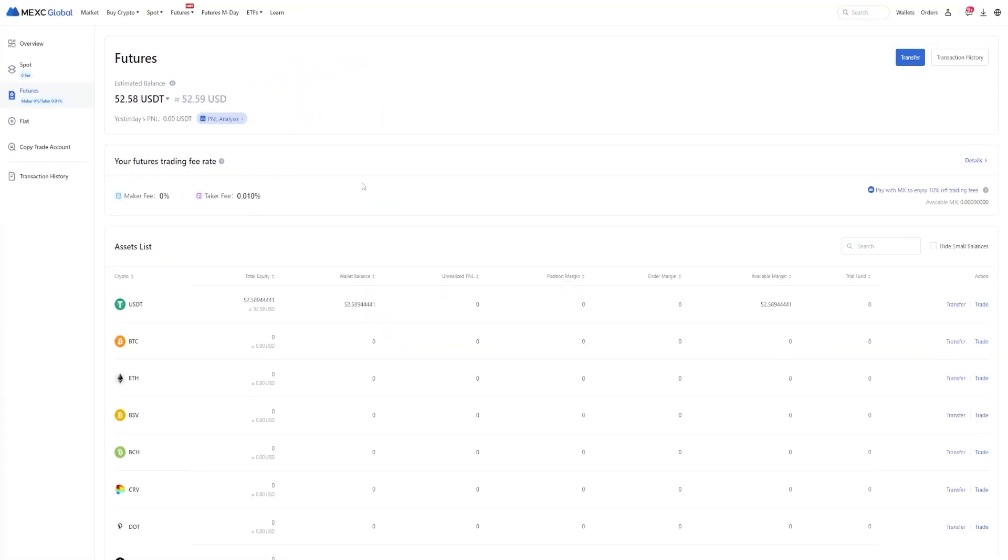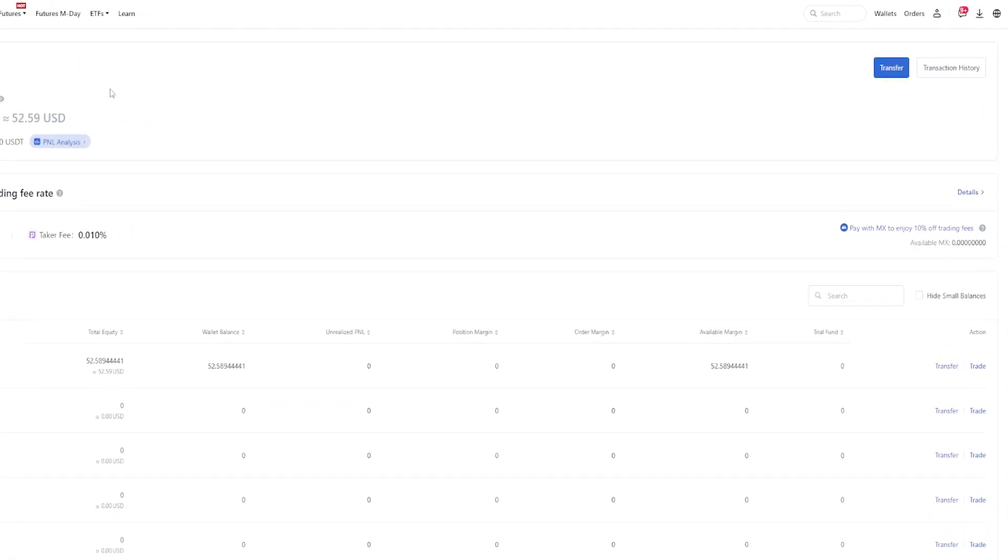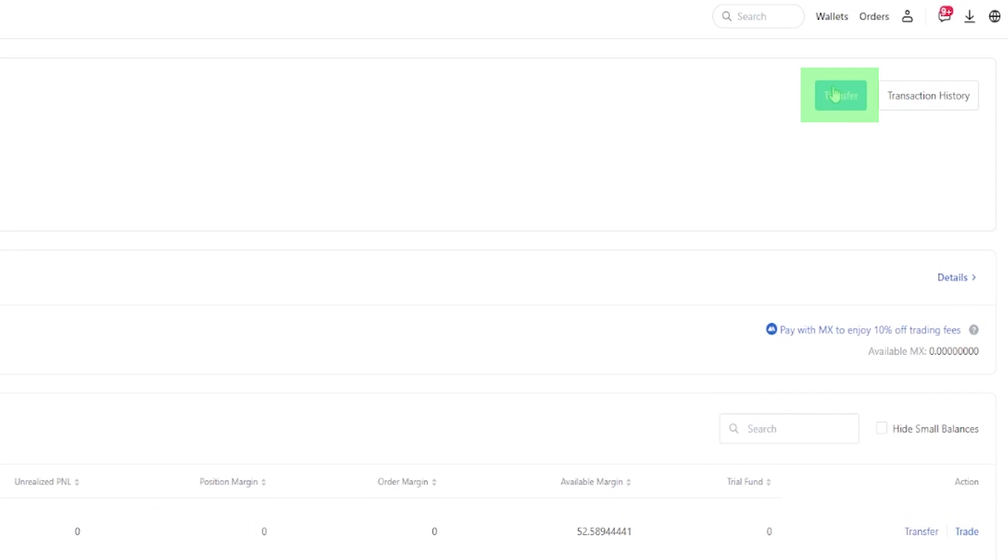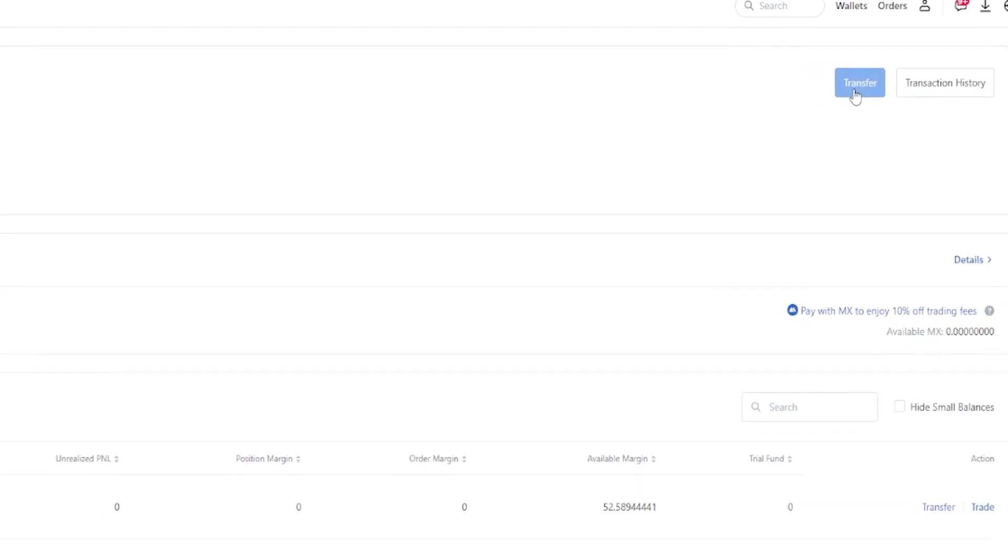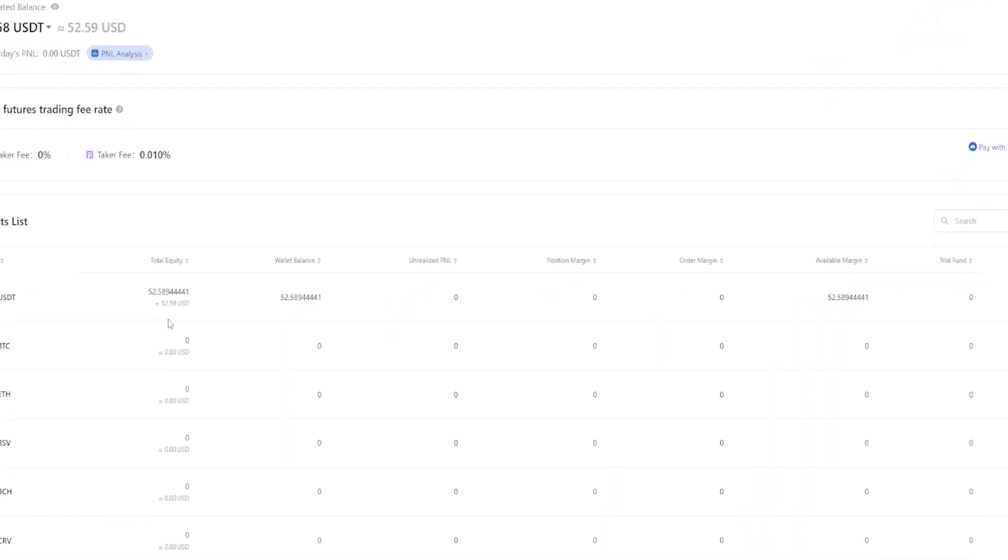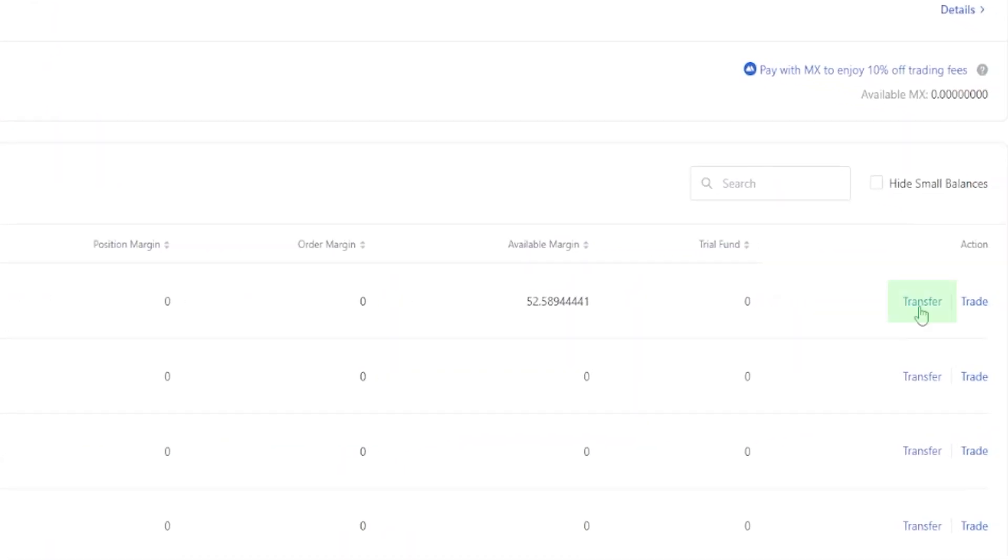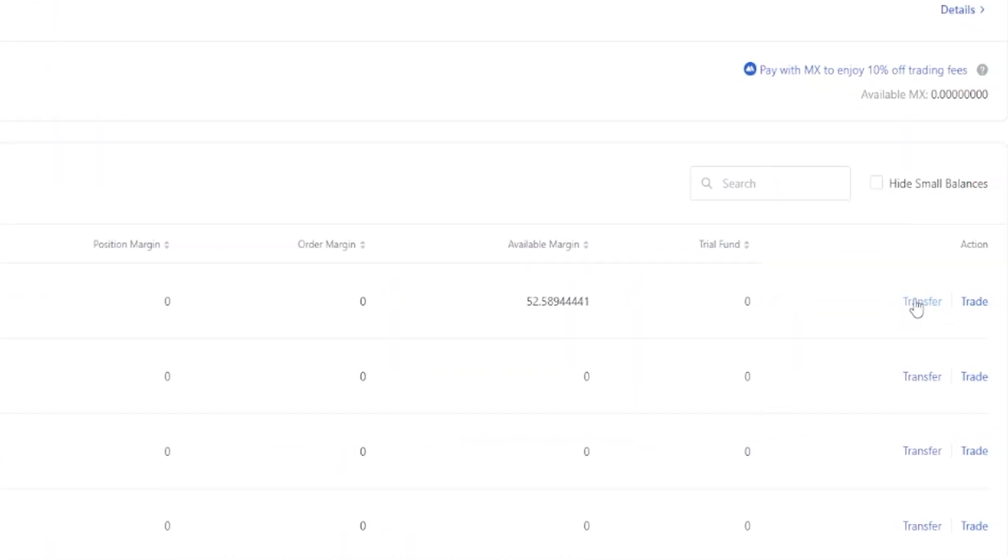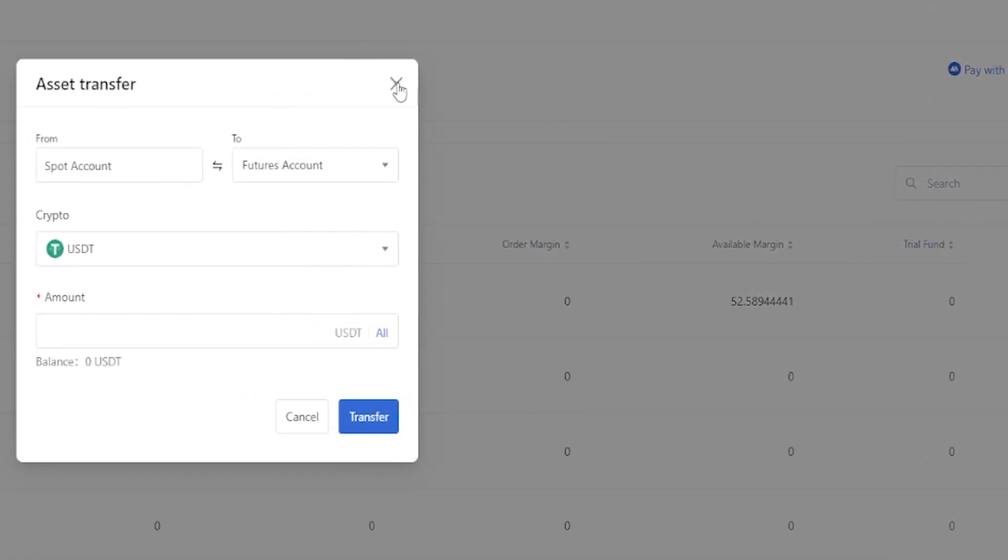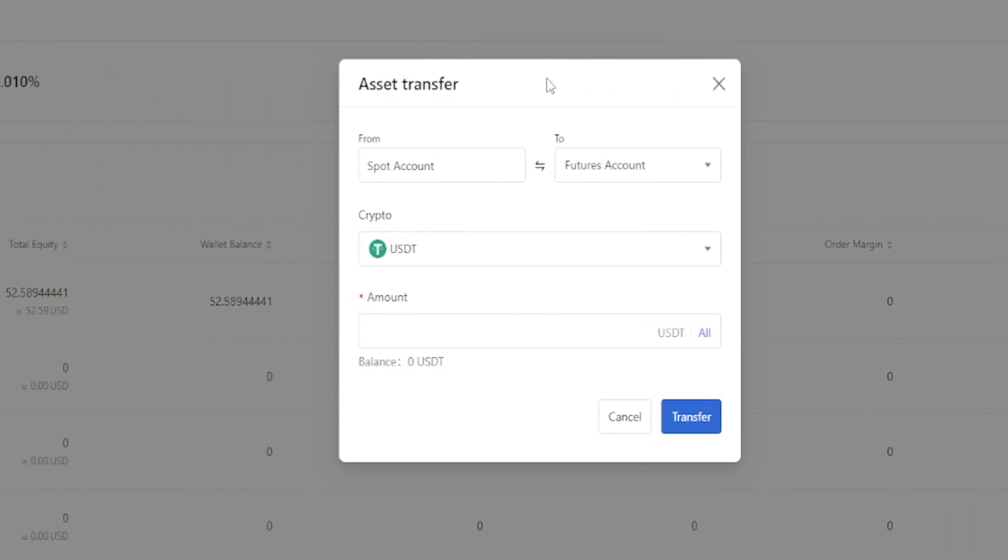When the time comes and you want to transfer your assets out of your futures account and back into spot, you can find the transfer button here on your futures page over here on the right-hand side. Alternatively, just come down to the asset that you wish to transfer and over here in the right-hand side you'll find a transfer button for it. Go ahead and give that a click, then you'll get your asset transfer window again.